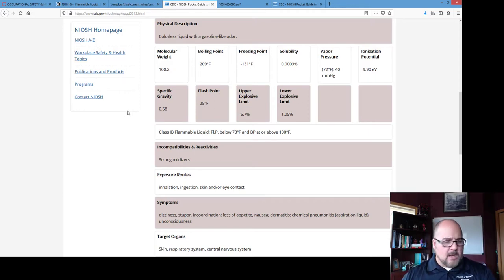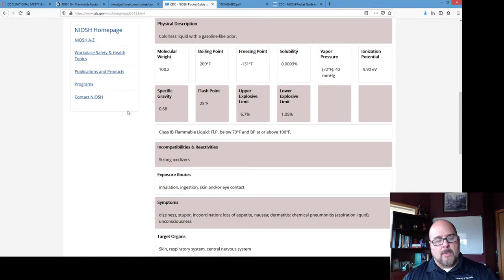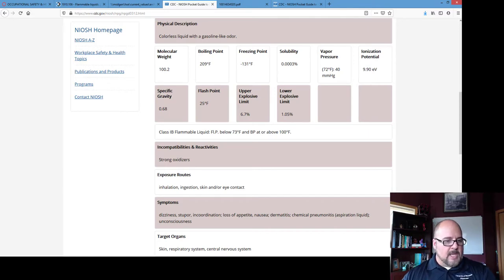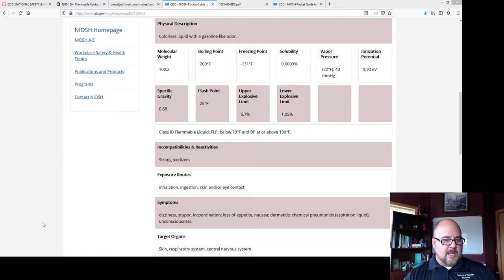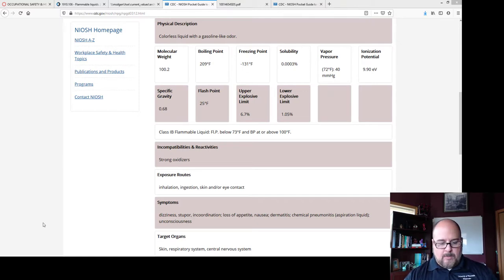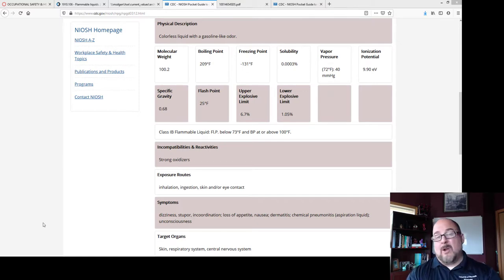That's really all I wanted to cover. We're at about the 28-minute mark. I wanted to show you how you could look things up yourselves and understand the basic requirements should you have flammable liquids in your workplace or even at home.